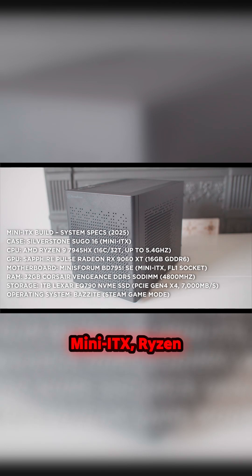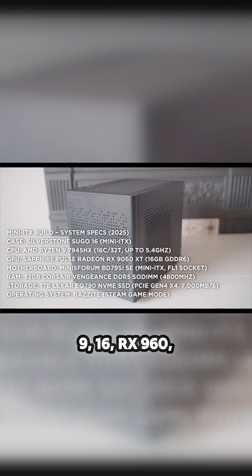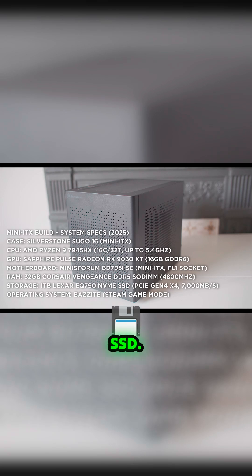Here we are. Mini ITX, Ryzen 9, RX 9060, 32GB RAM, and 1TB SSD.